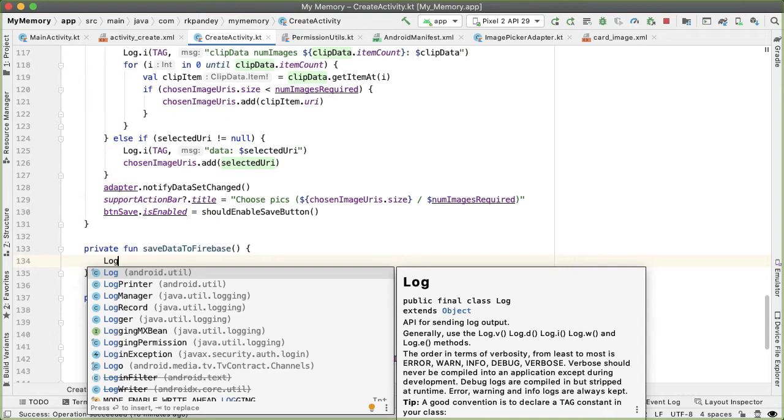The reason why I want to downscale is because the images typically on your phone are going to be quite large, more than a megabyte or two megabytes. And we're only showing the image in the memory game in a very small square. So downscaling the image means that we are able to use up less storage in Firebase storage, and also when we download the image, it'll be a faster download.